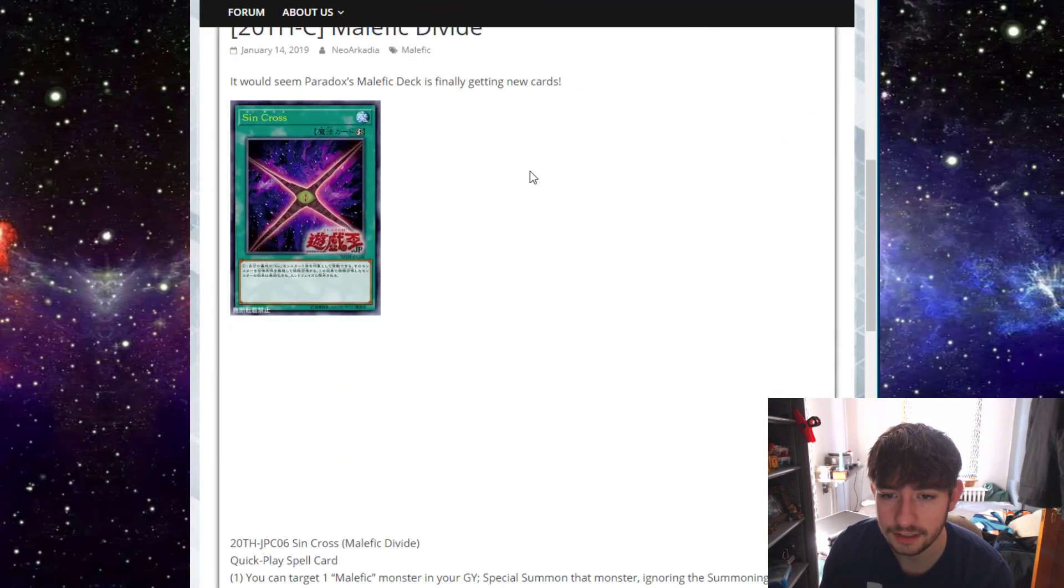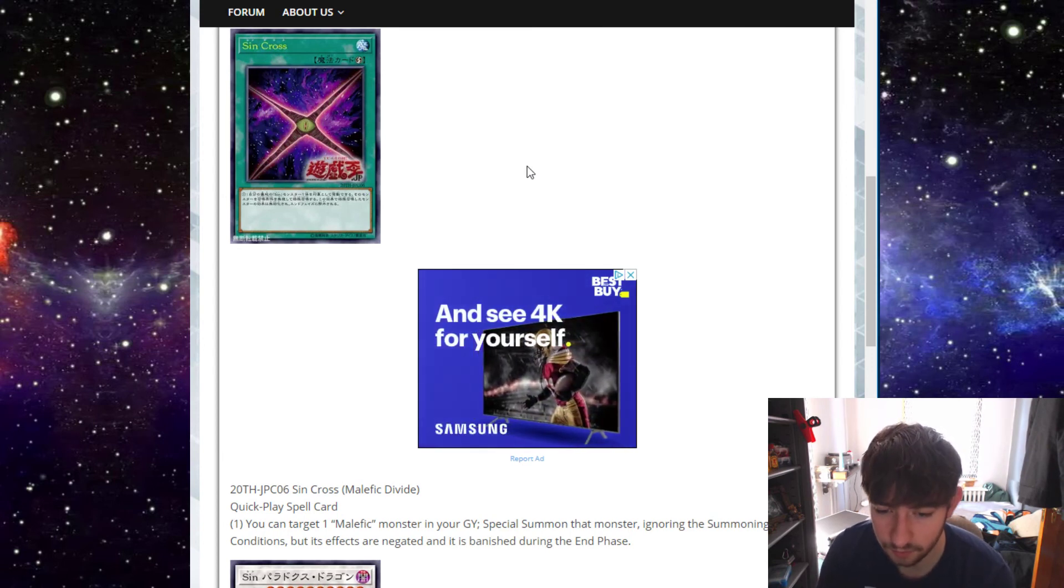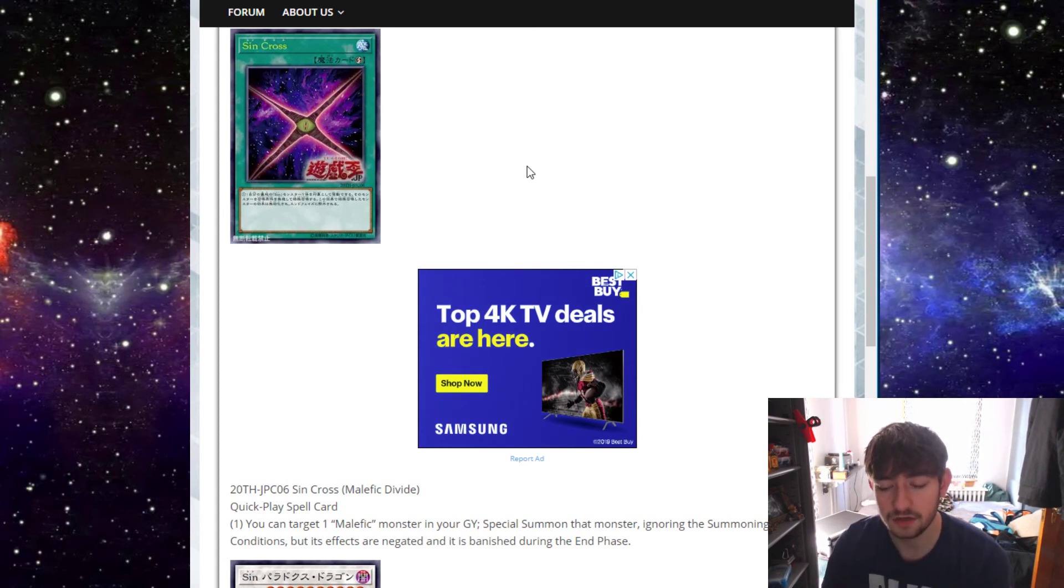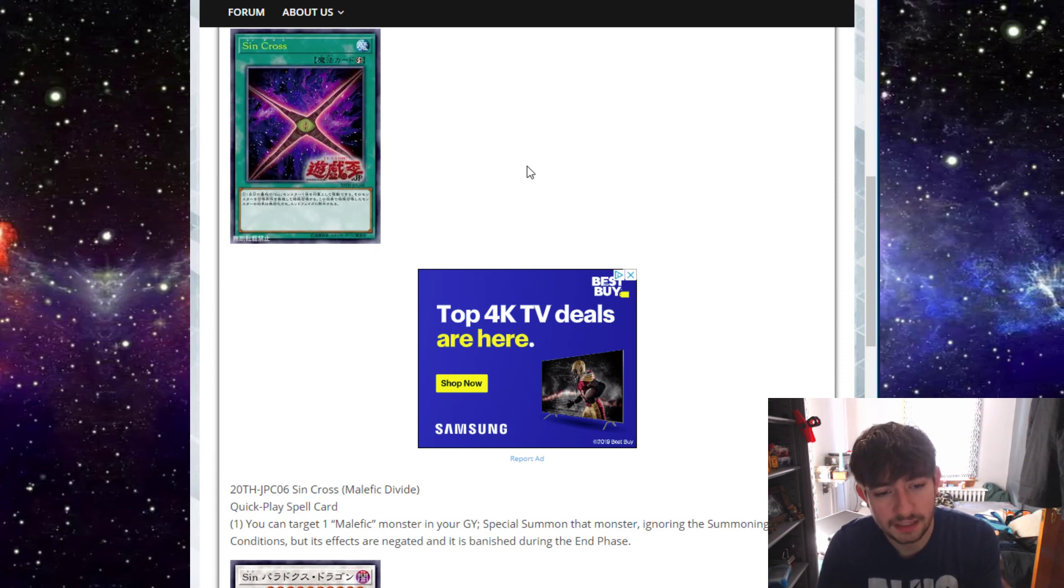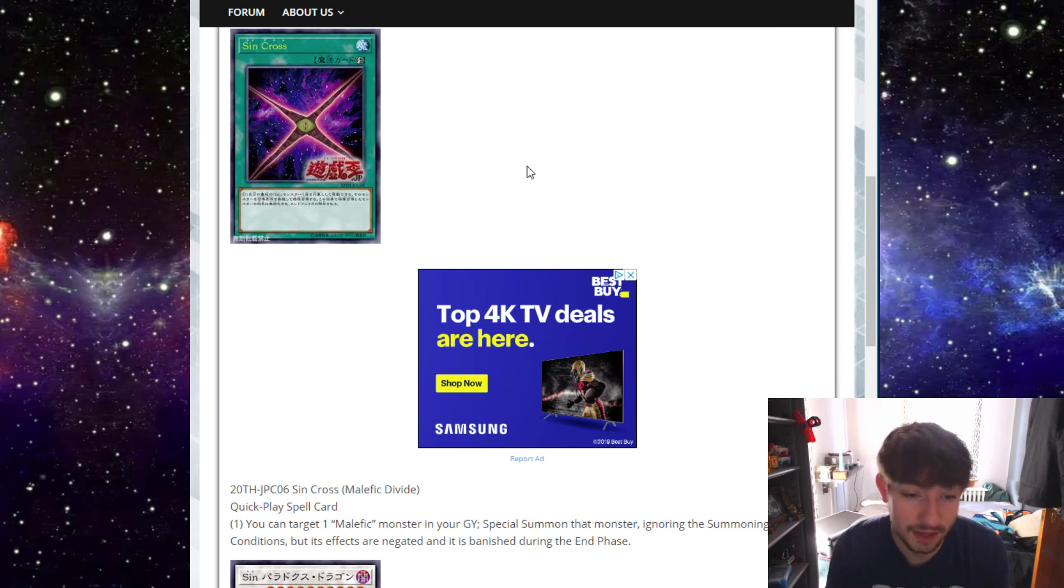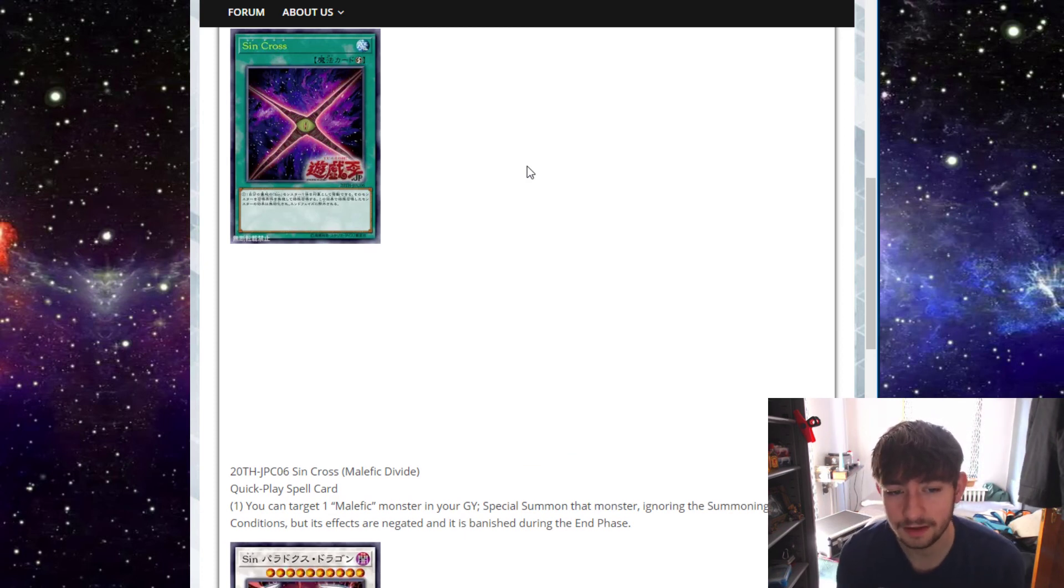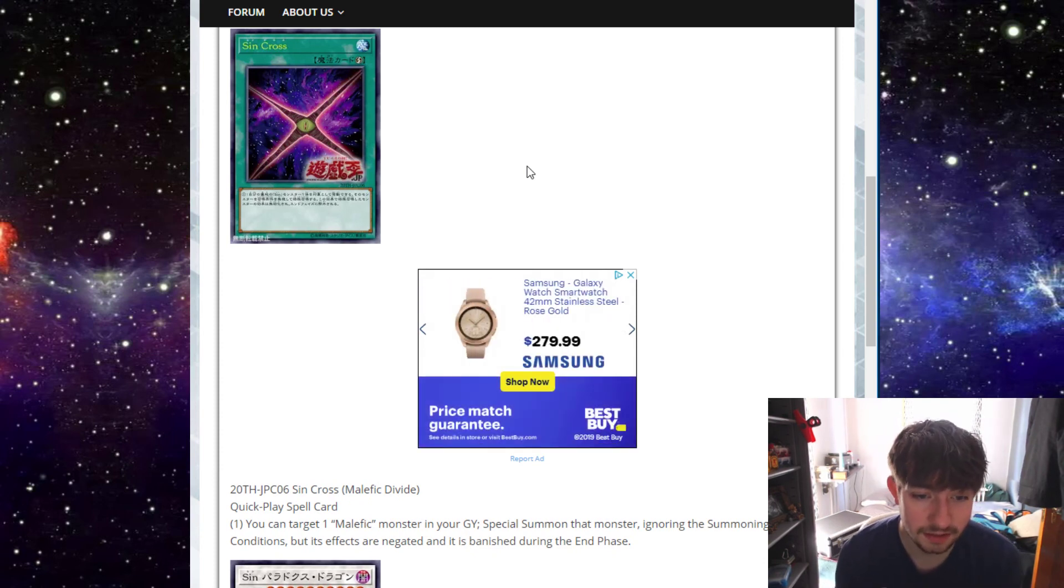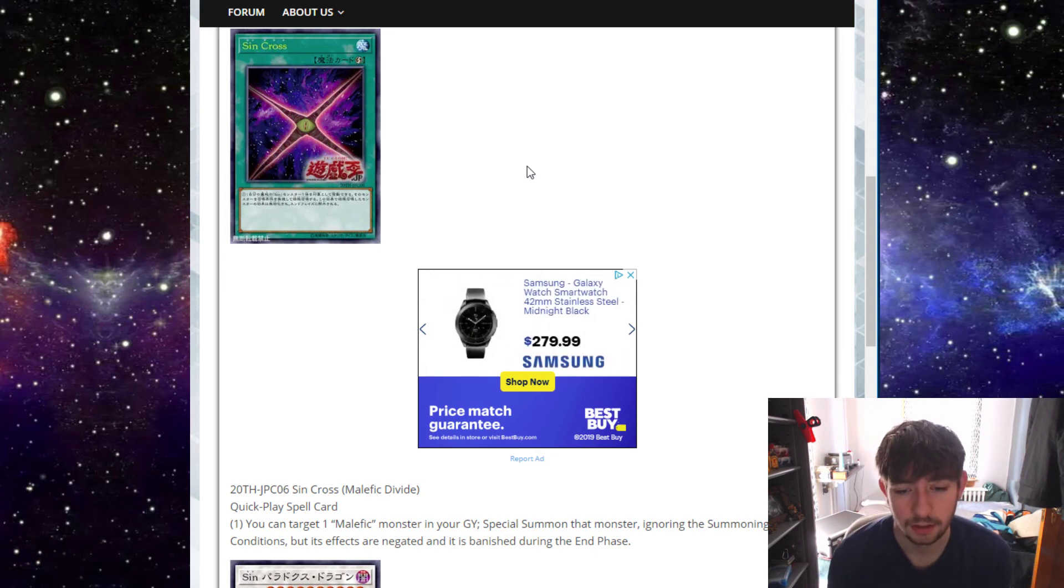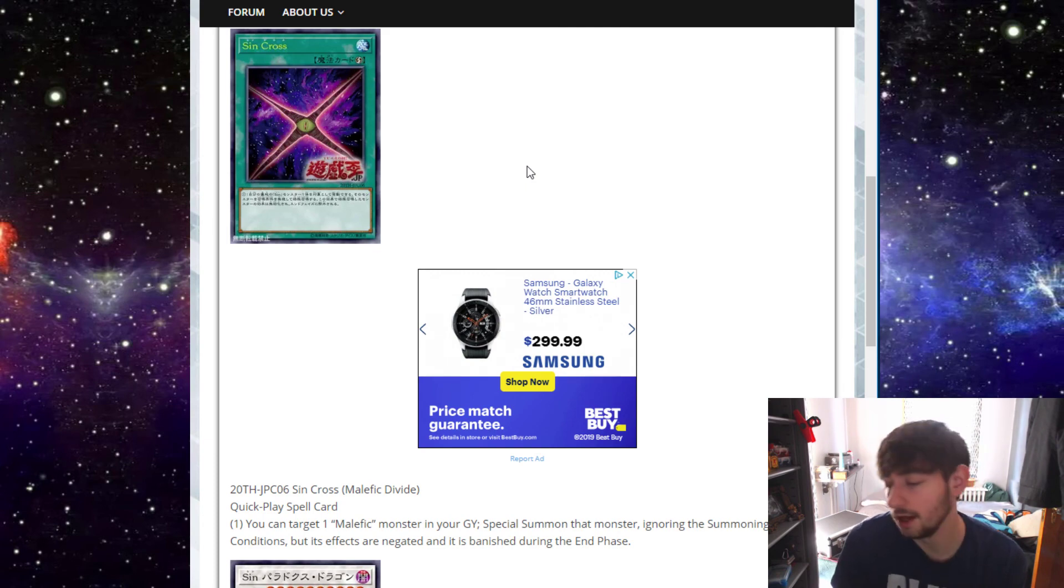And then the last card we have here is a quick effect card called Malefic Divide. You can target one Malefic monster in your graveyard, special summon that monster ignoring its summoning conditions, but its effects are negated and it's banished during the end phase. So what you're telling me is this is just a quick effect monster reborn for one big beat stick with no effects. And it's destroyed during the end phase. There's no other restrictions, so you can attack. Yeah, I mean, this isn't anything crazy. I mean, maybe if you're playing a Malefic deck, this is specifically cute. This could maybe be made for making really big Xyz monsters, the level nine, level 10 ones. But other than that, I don't really see this card getting much play. Nobody really plays Malefics anyway, unless you're just doing something super cheeky on online.